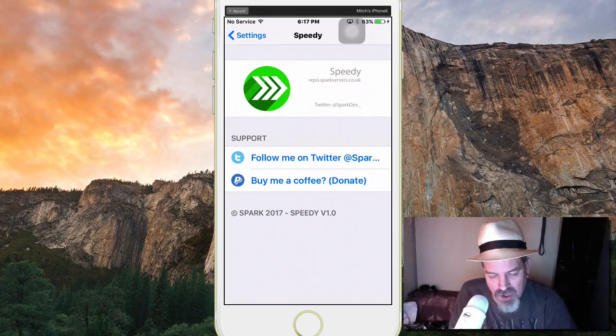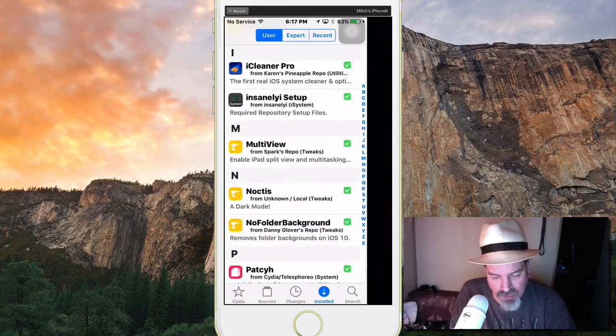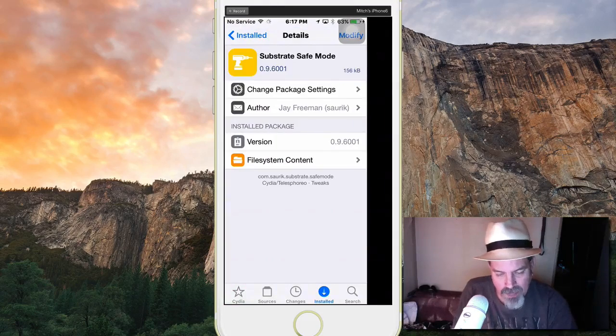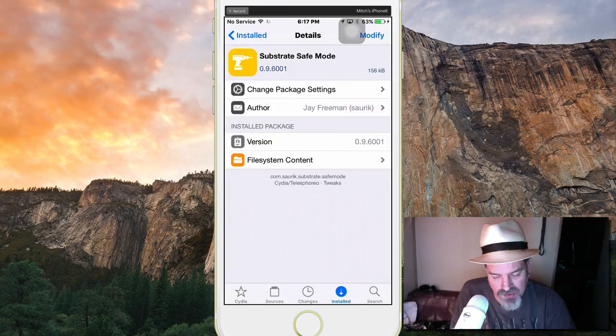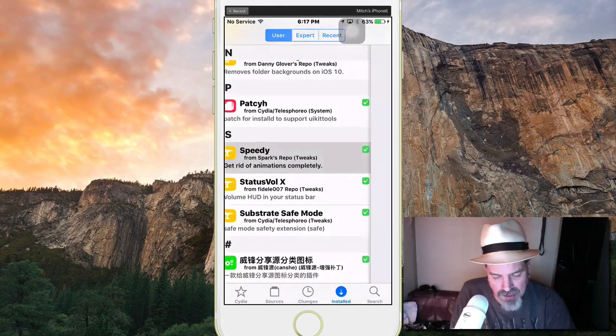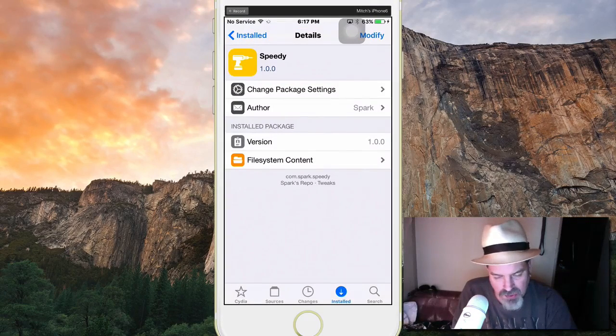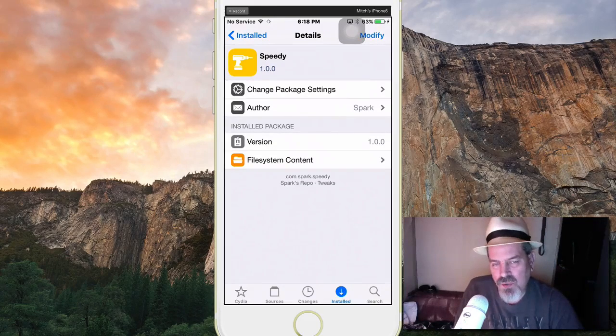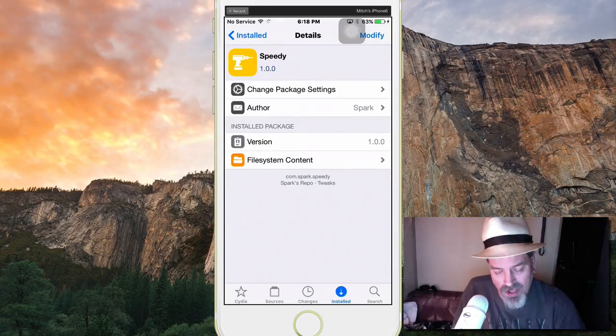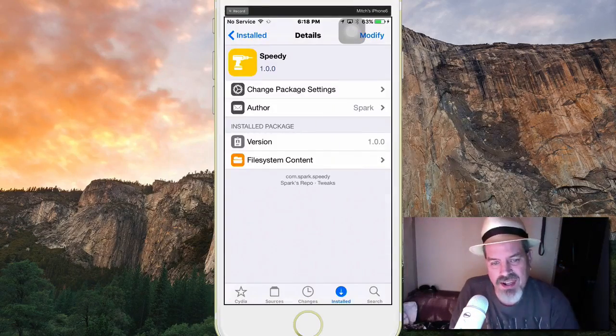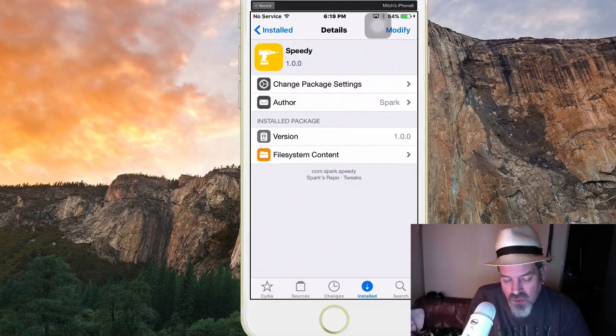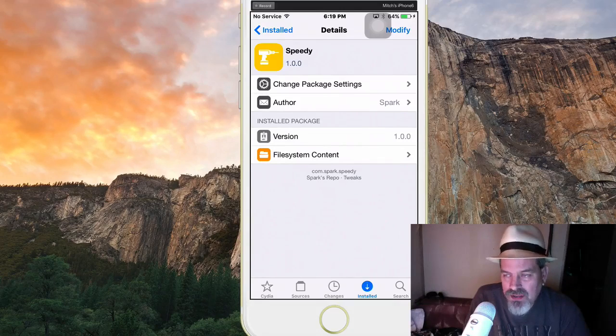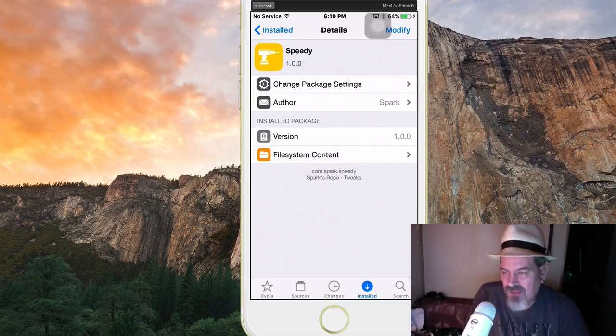Another cool tweak here is called Speedy. Speedy removes the animations from your device and as you can see mine's opening really really fast. We're going here to the installed section and we're going to go to Speedy, get rid of those animations. Very cool tweak. You can see how slow my actual internet is by how long it's taking these tweak descriptions to load up and I hate to sit here and just wait and wait. Speedy is version one so this is going to be a really nice tweak. The developer's done an awesome job kicking it off. I'll have all these repos listed too for you so you can find those.